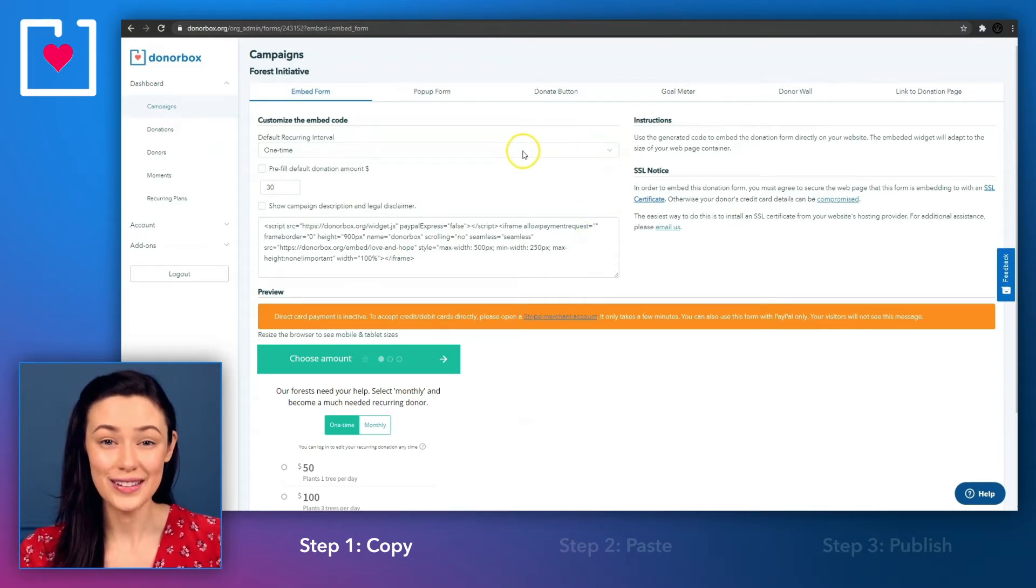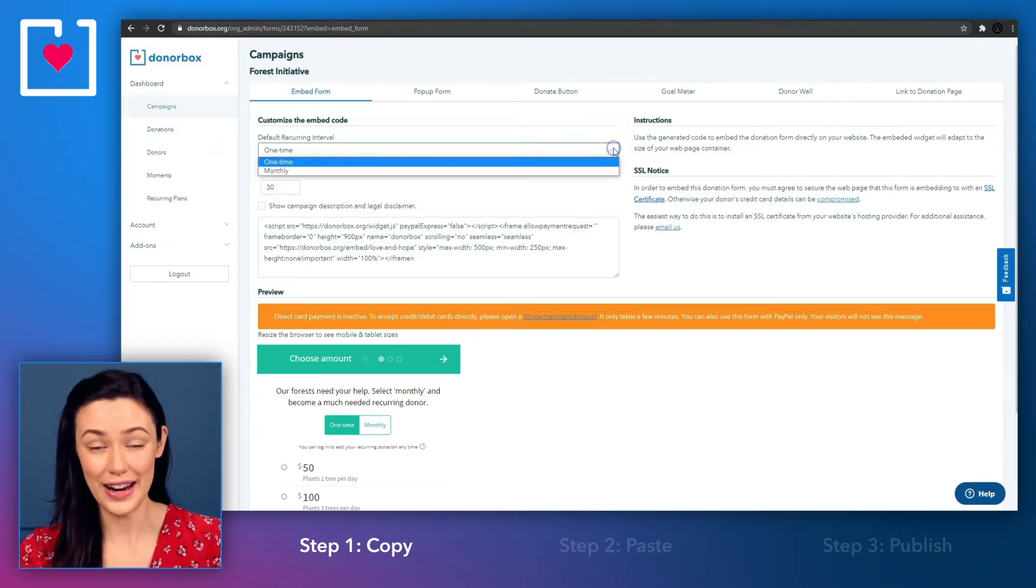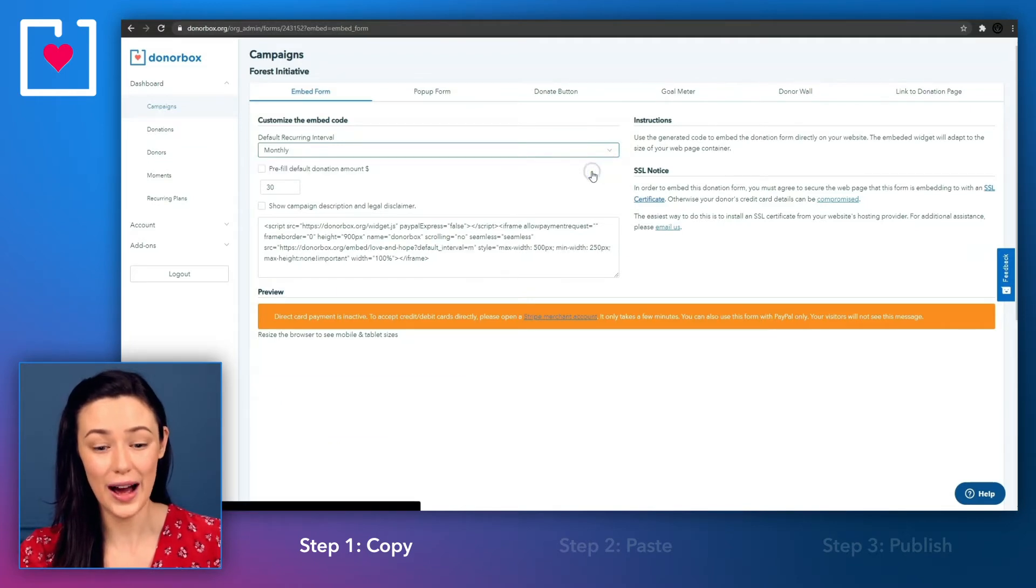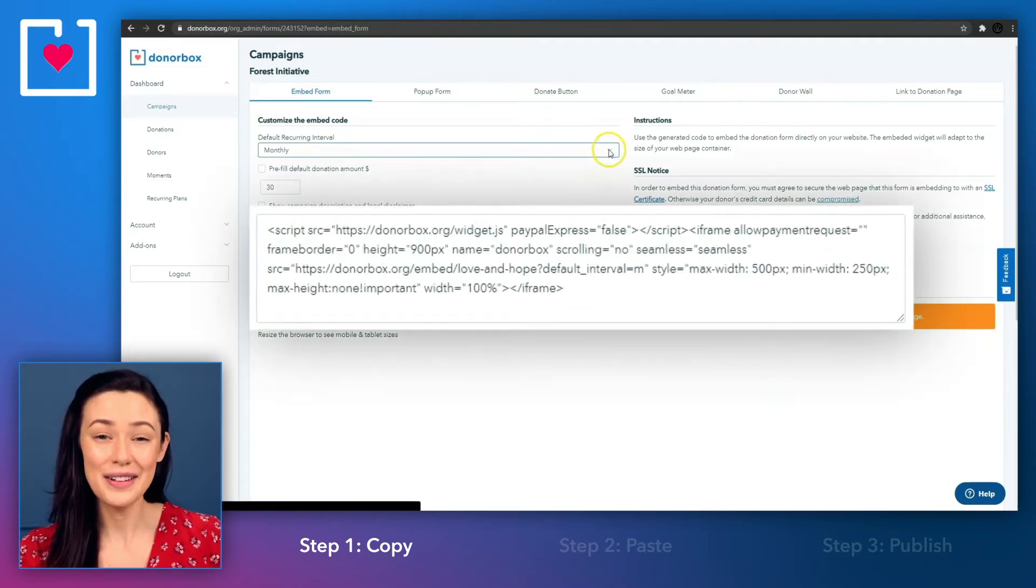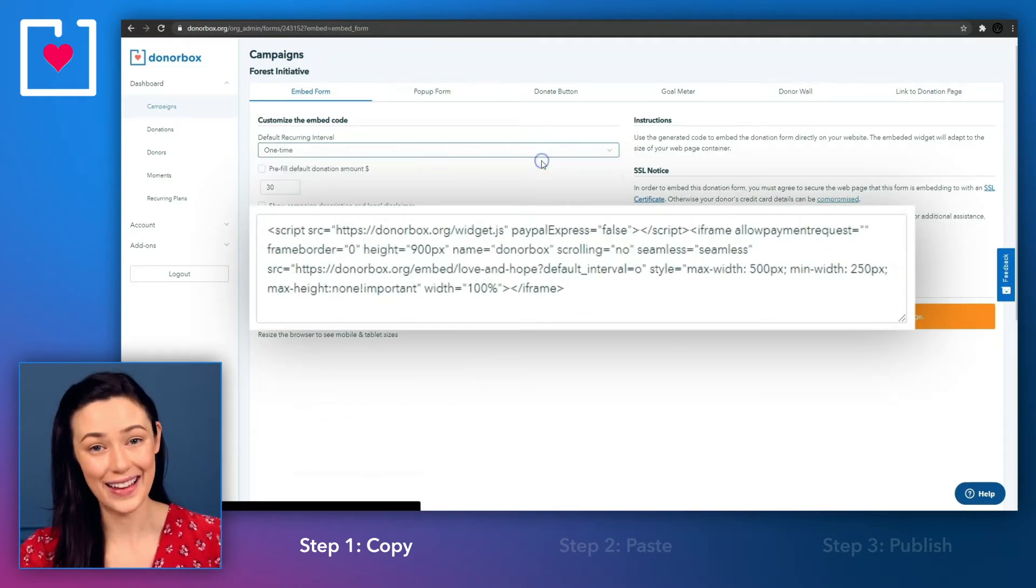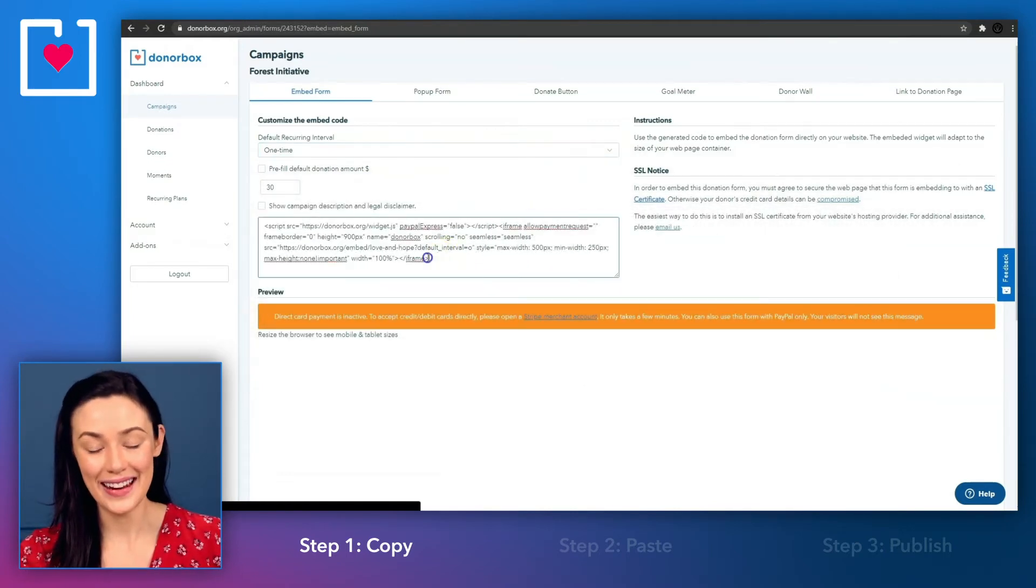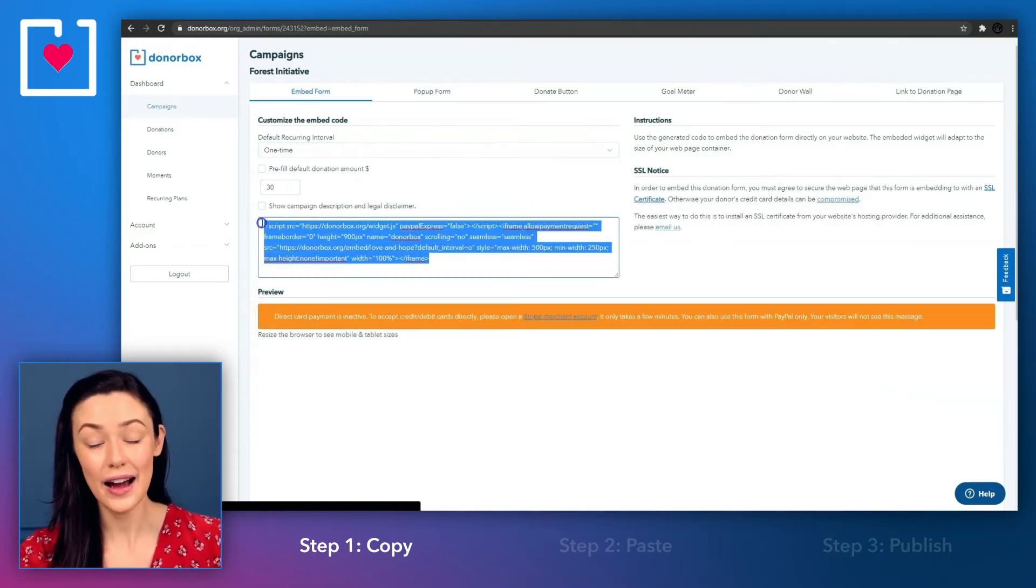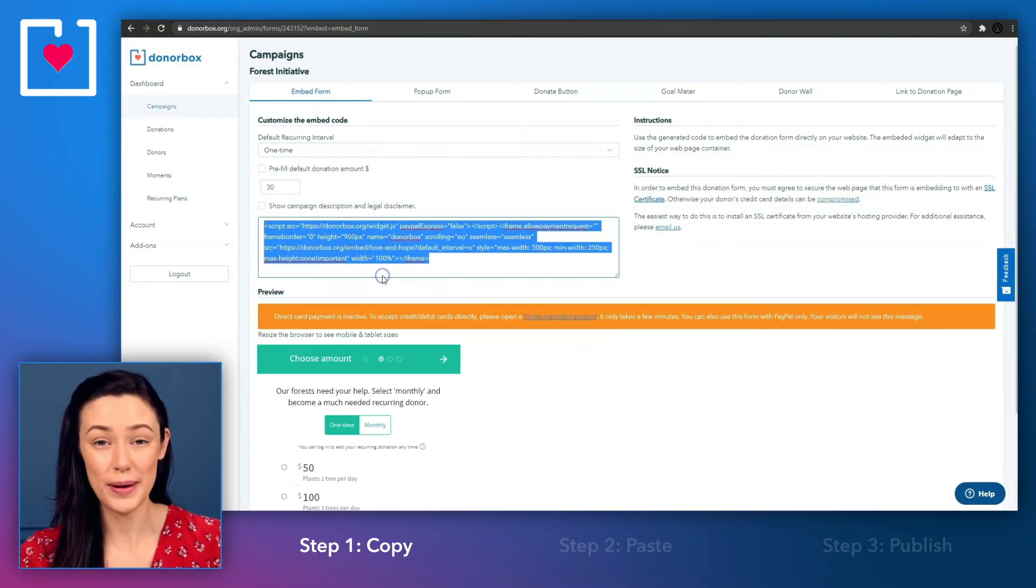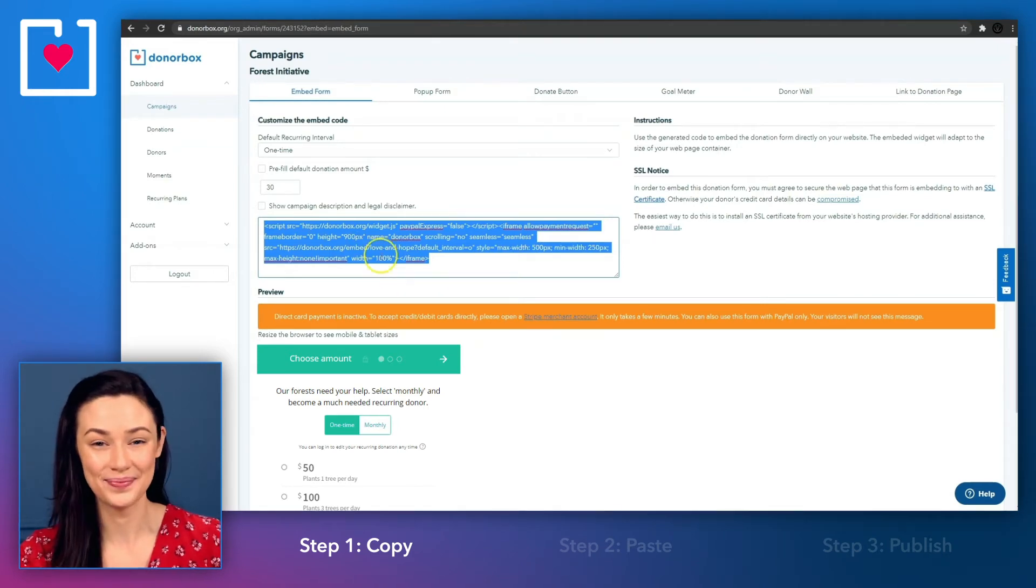You can adjust some of the default settings here, like your default donation amount or your default recurring option, and you will see the code adjust itself as you change the settings. When you're happy with the settings, highlight and copy the embed code, and this code will be pasted into your site later on.